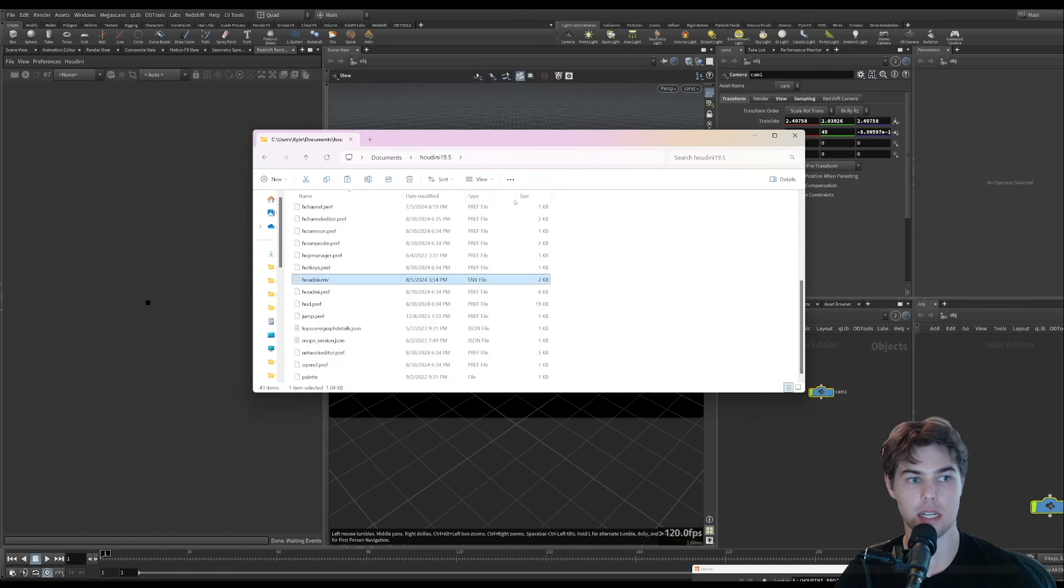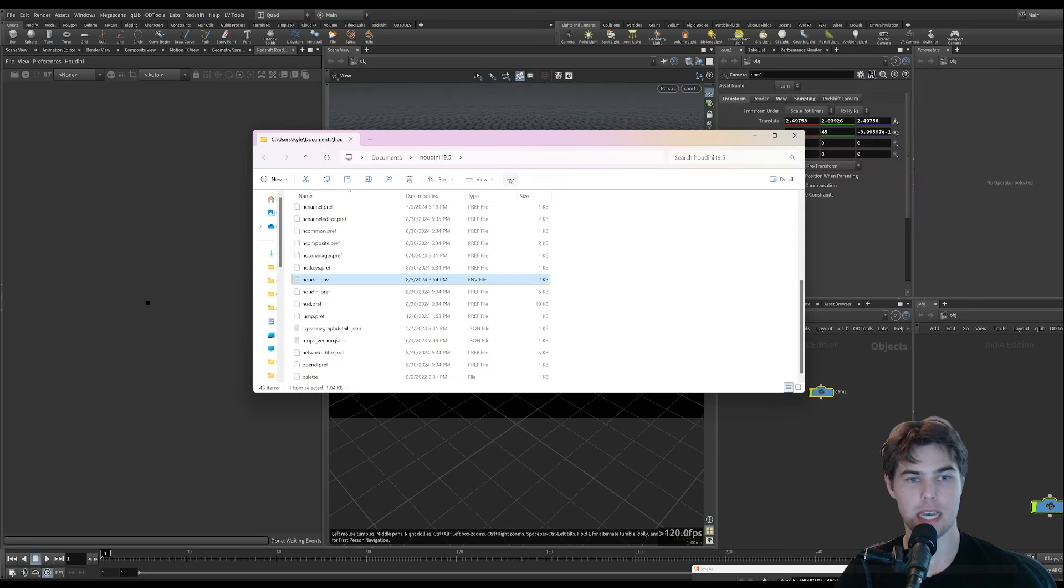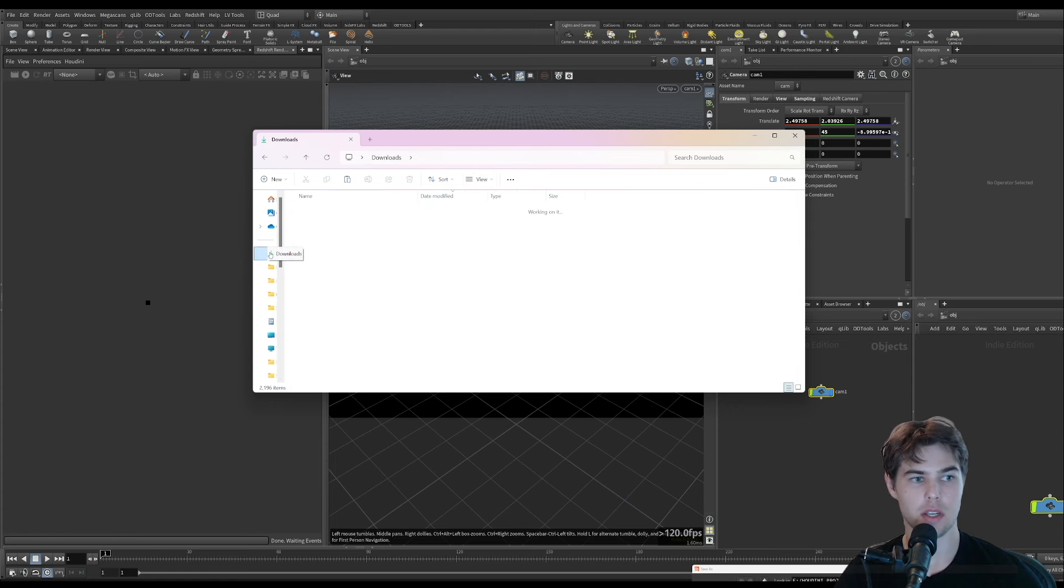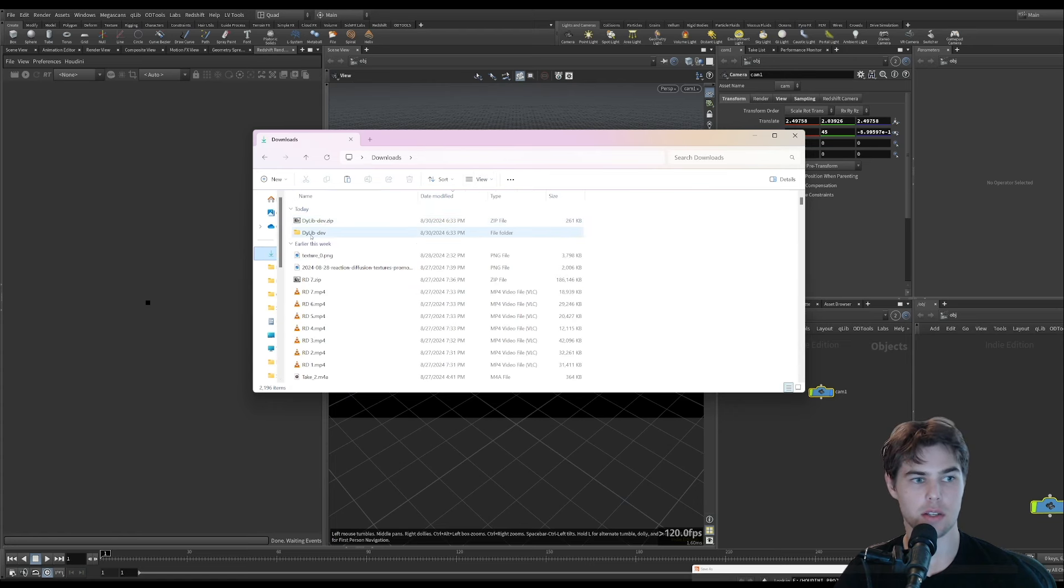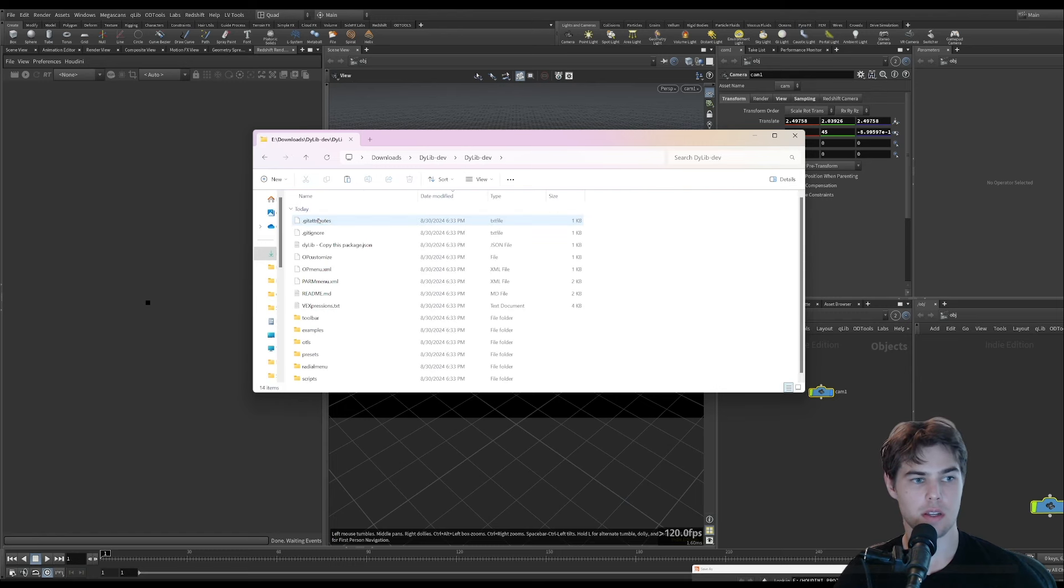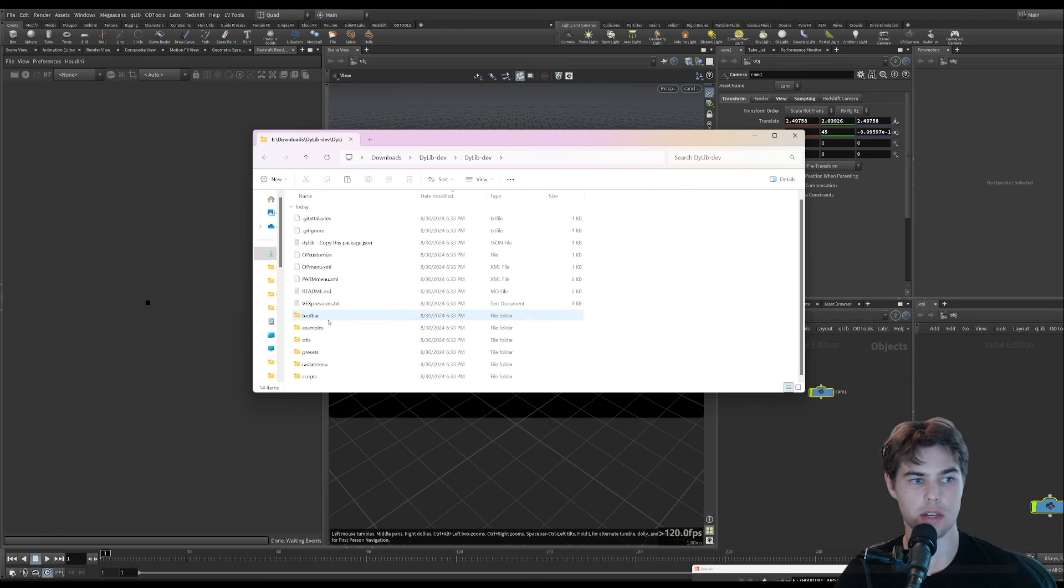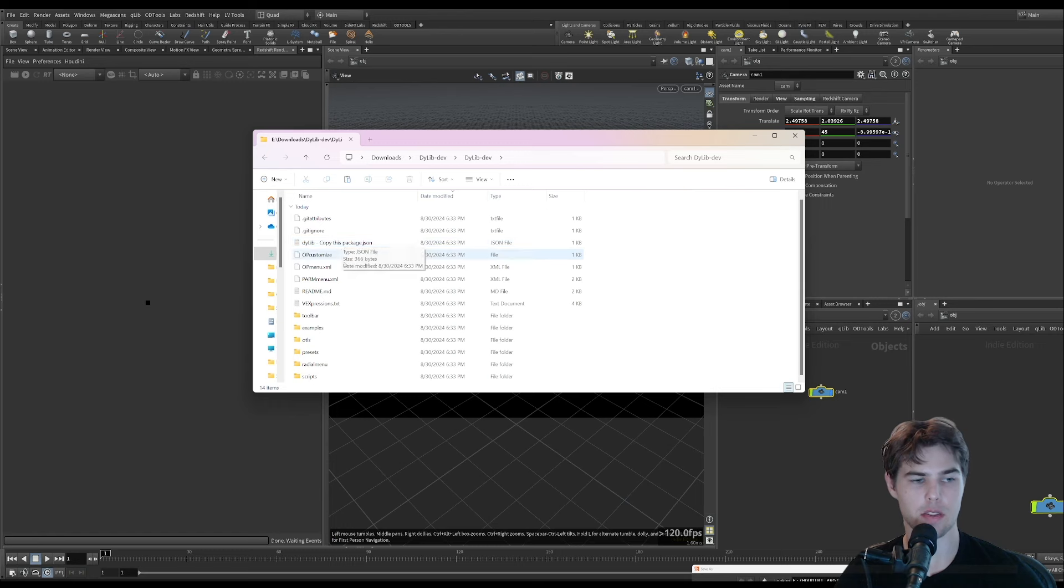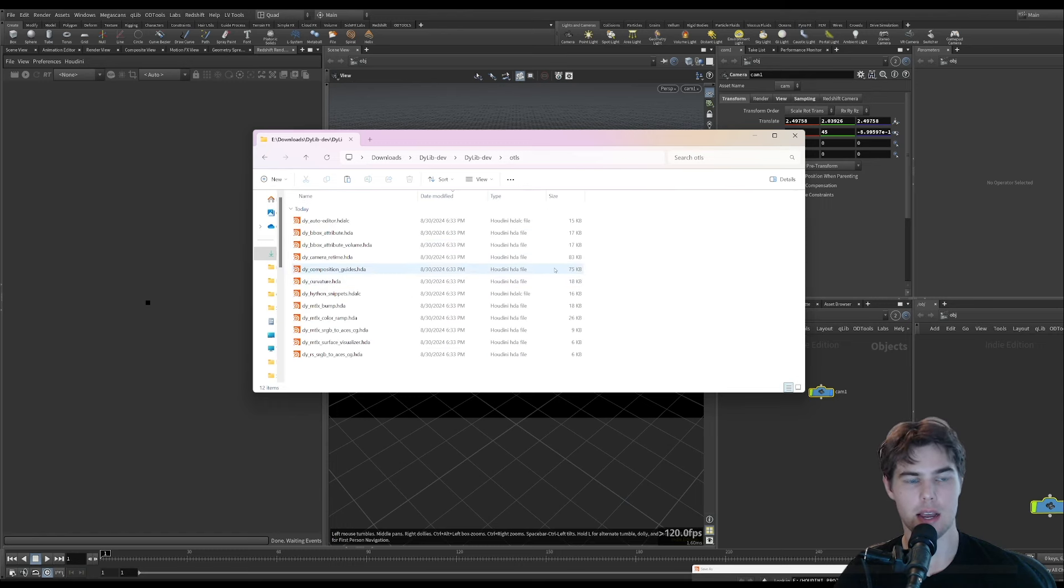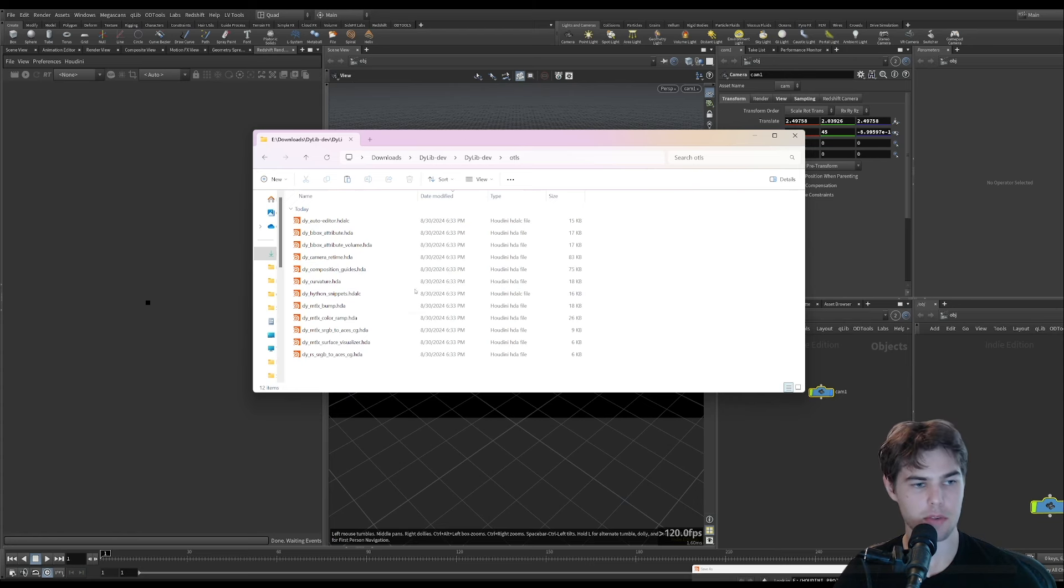Sometimes rather than installing via JSON file, I will just copy the HDAs I want into this folder, and they will run the next time I start Houdini. I would recommend going to your downloads, unzipping the file, going in here. Here's the JSON if you want to install it that way. Or just copy these to a folder that you create and refer to in your Houdini environment variable.